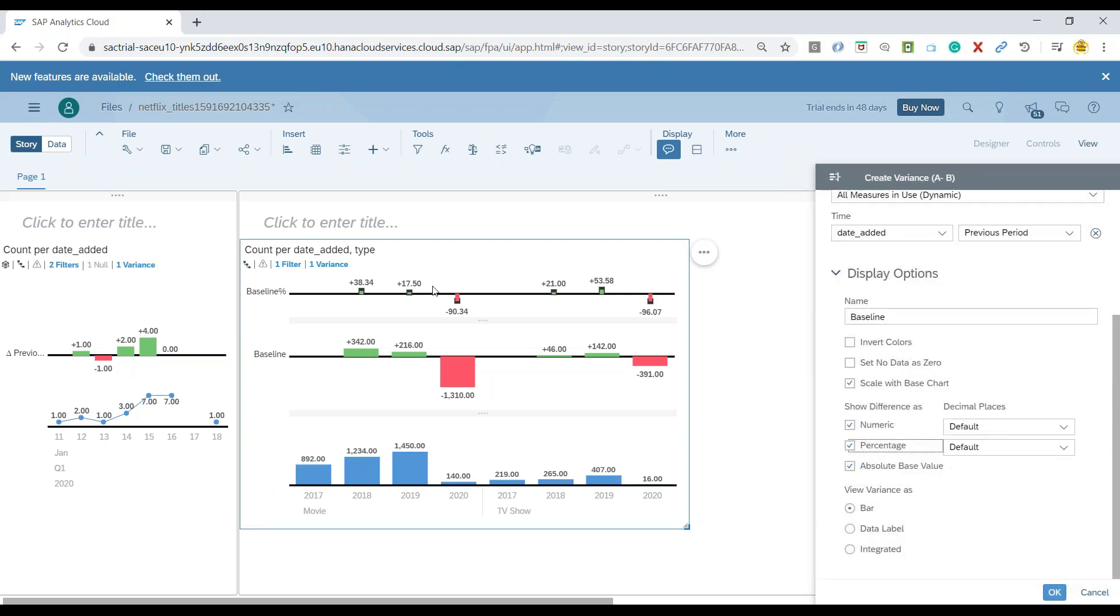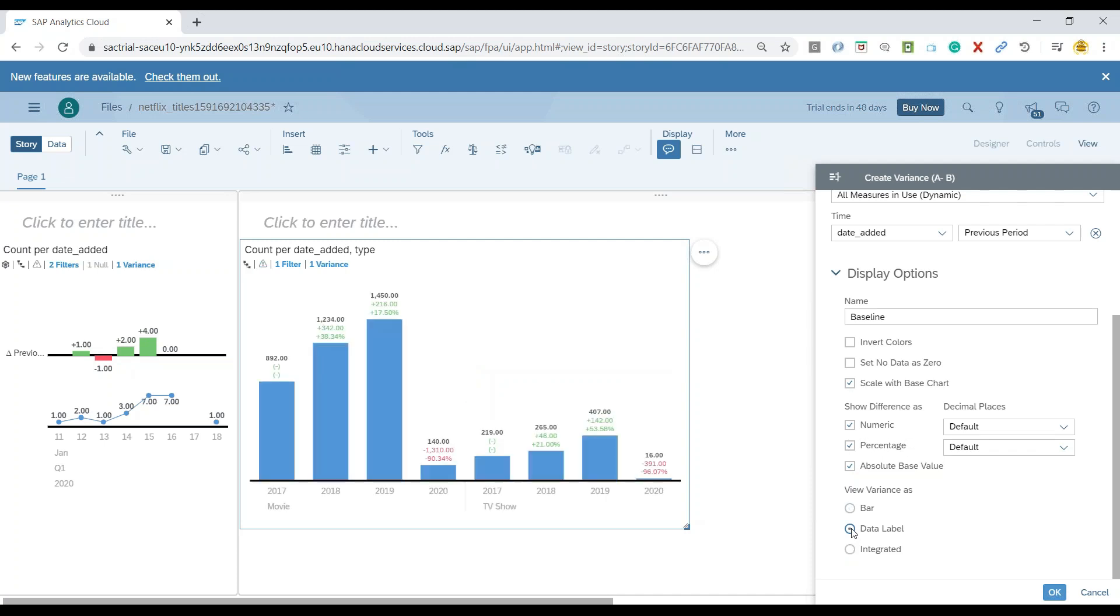we can merge this variance data straight ahead directly with the chart rather than showing them as a separate chart. We can say, please show the variance data as data labels.